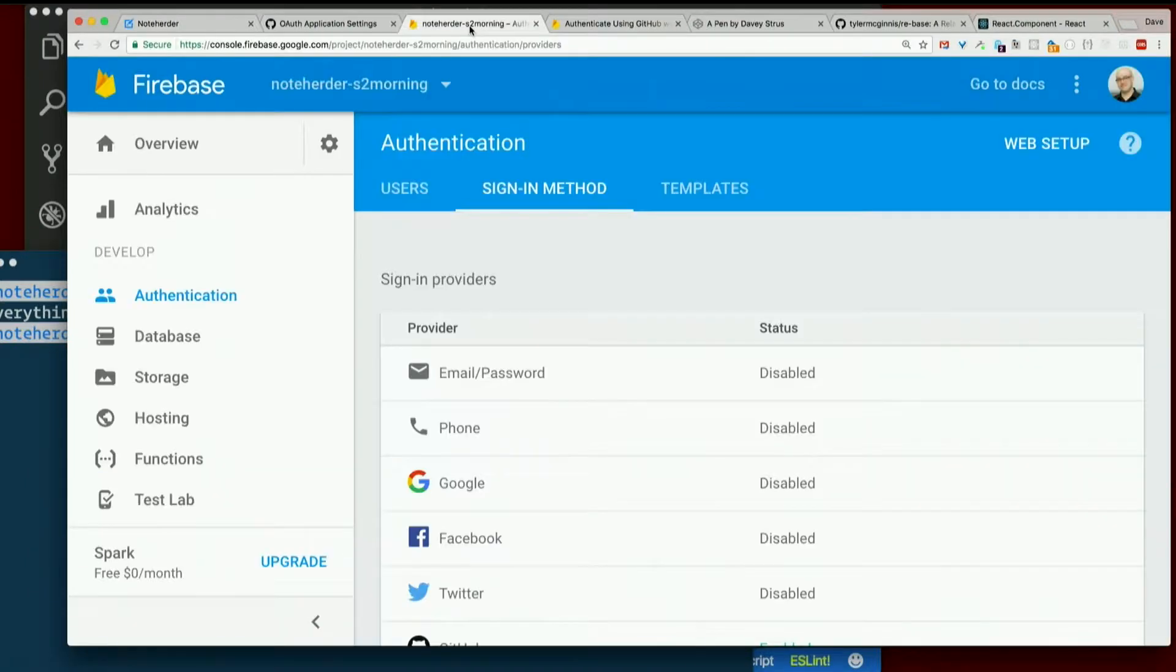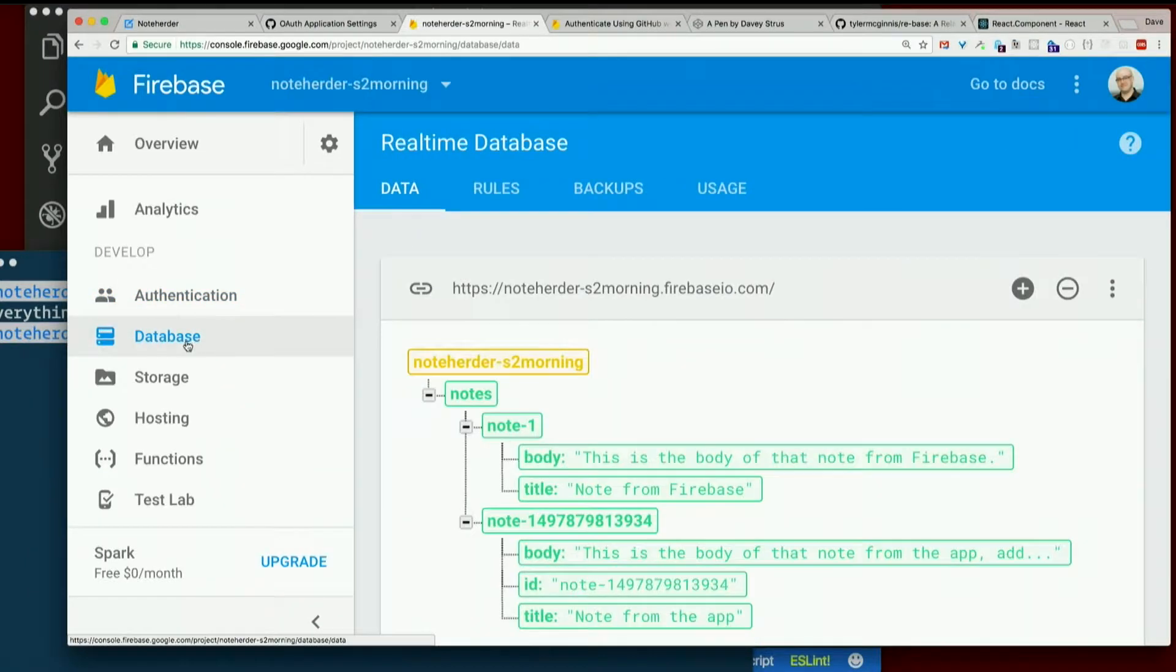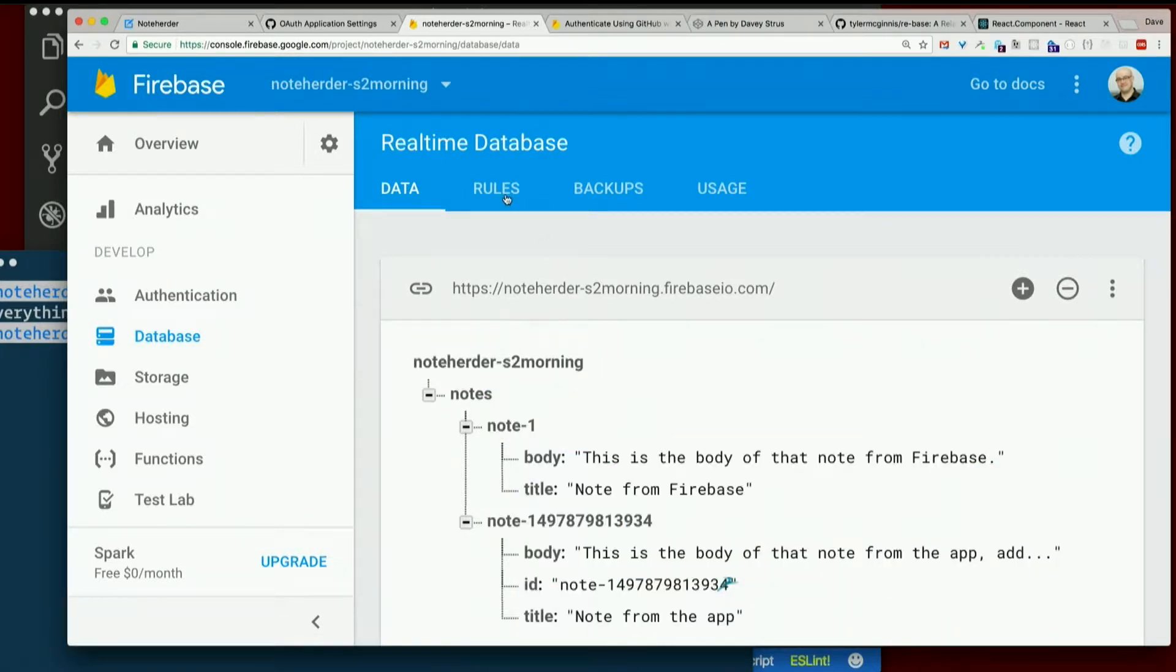Set up our Firebase database. Click on database, go to the rules section.